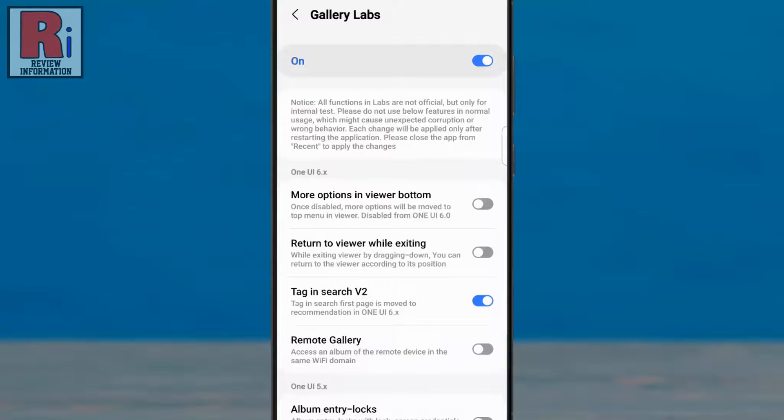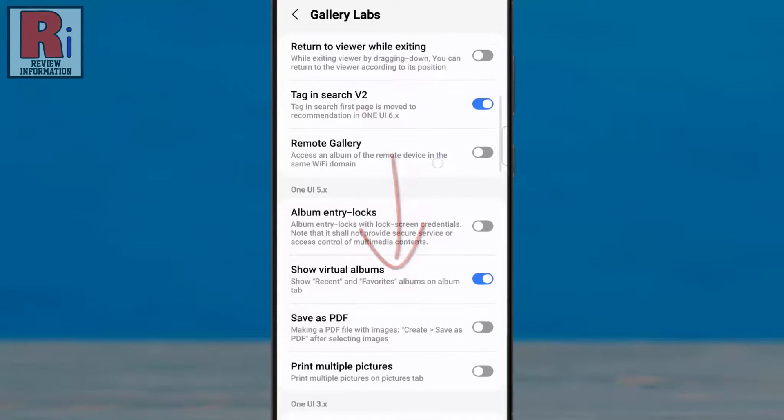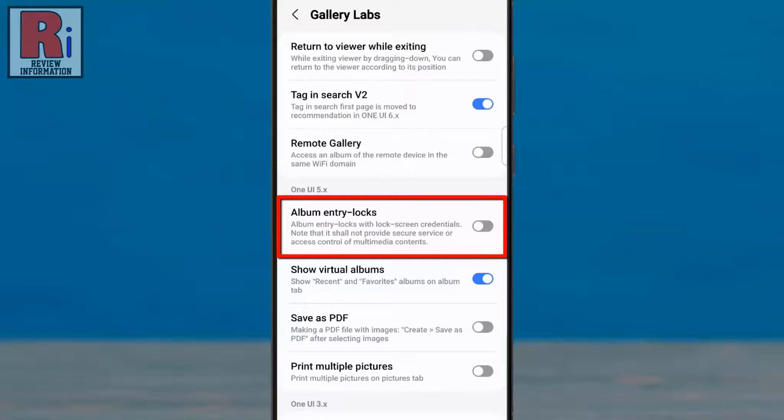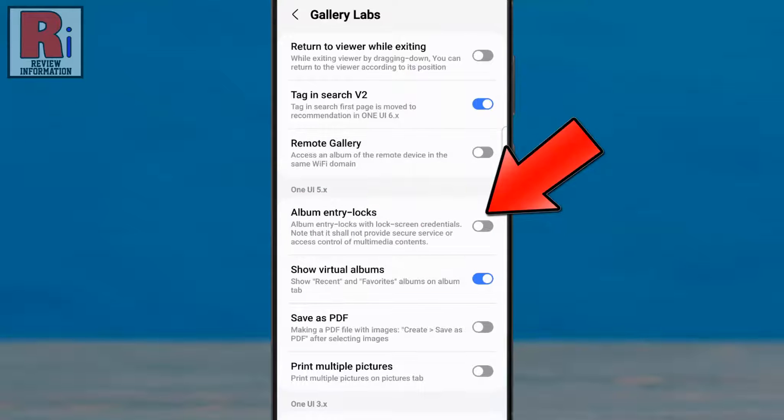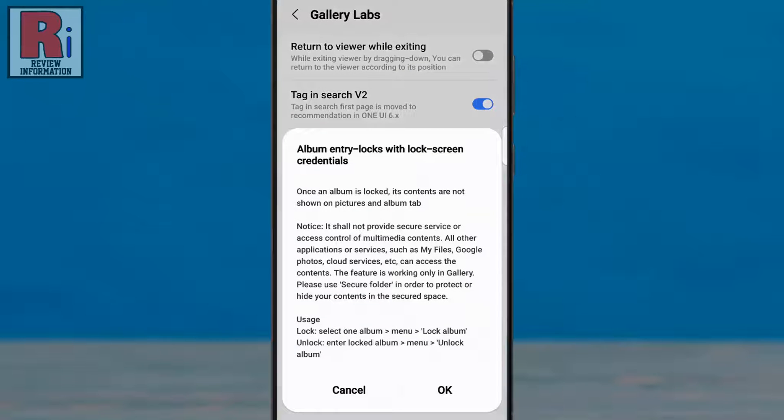Again swipe up to go down and find album entry locks. Now tap the slider to enable this. From the pop up menu, tap ok.